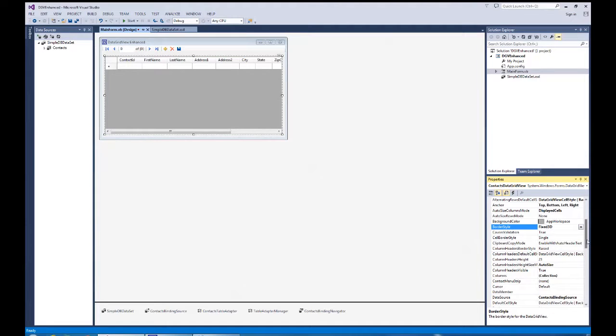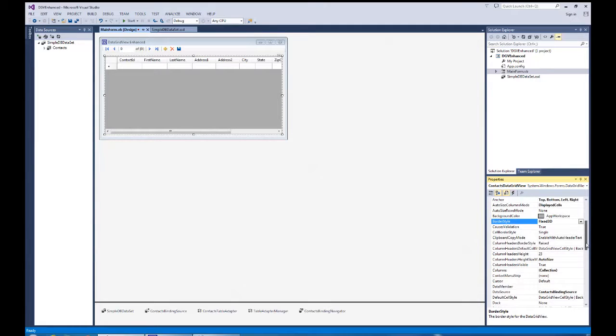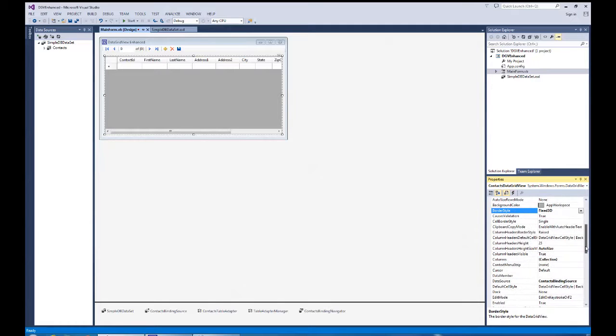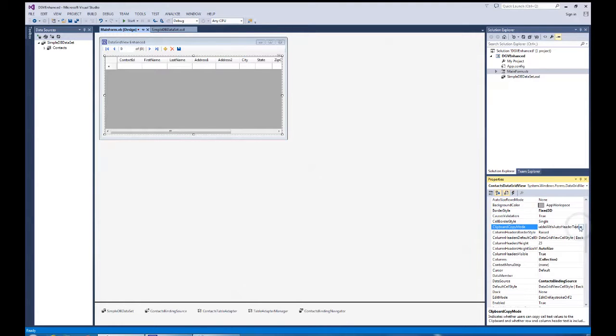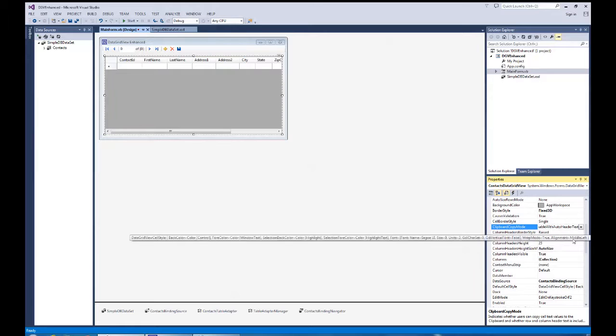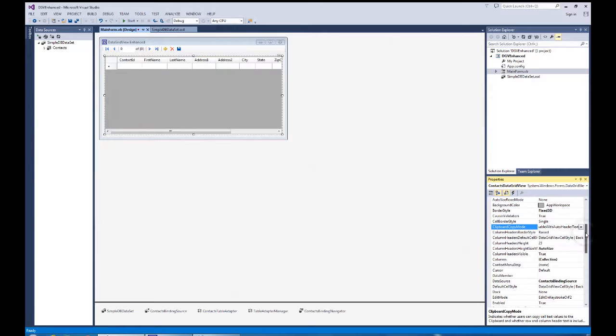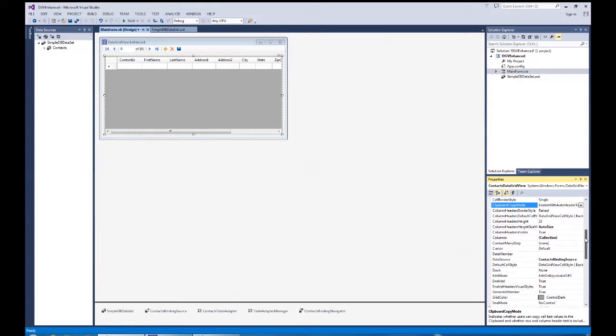Give it a little bit more depth on that. And then I want to bring to your attention the clipboard copy mode. The default is enabled with auto header text. This is how we might grab the data from the data grid view, copy it, and paste it into an application like Microsoft's Excel program. This is the default, but if you change the settings so that it's not column select or row select, you might want to change these default settings to always include the header text or exclude it. So we'll leave it with the default on that for this exercise.